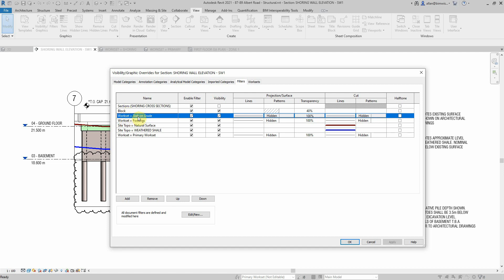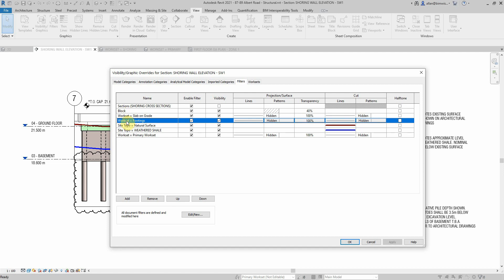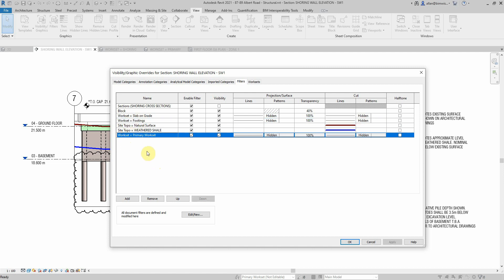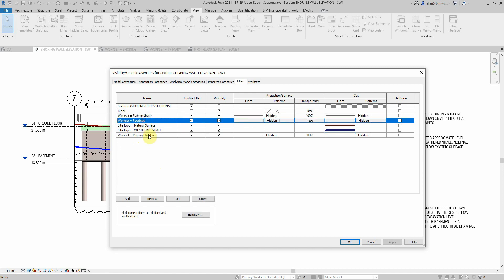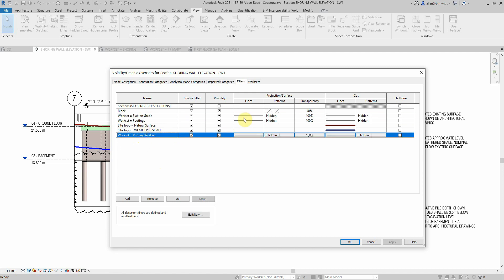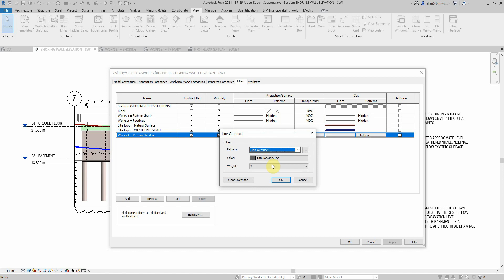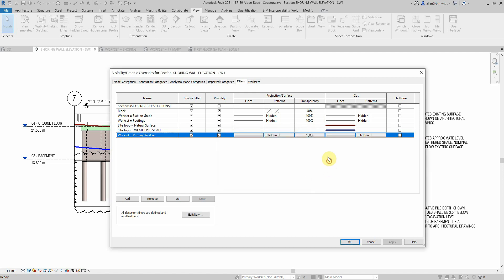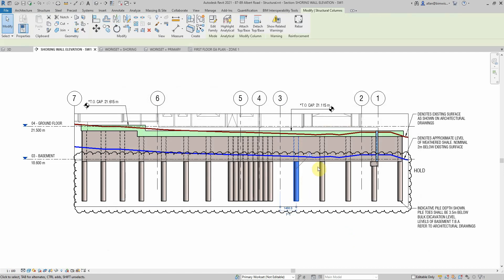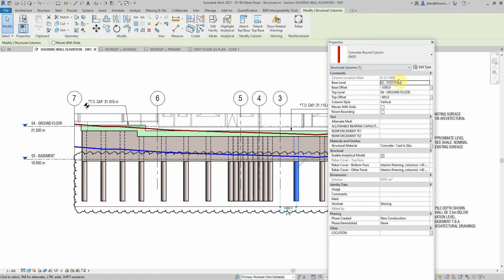I've got a workset for the slab on ground, there is a workset for the footings. I definitely use this one, workset primary workset, that's just where just about everything is drawn. As you can see those three worksets there, I have made the patterns hidden, projection patterns and the cut patterns, and I've made the line work just slightly gray and a light color and it's transparent so it doesn't dominate.